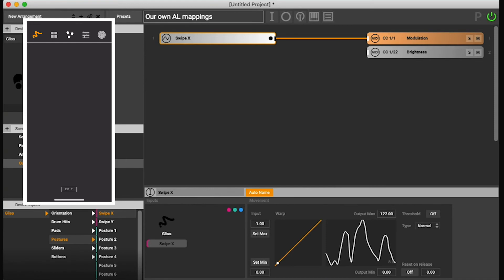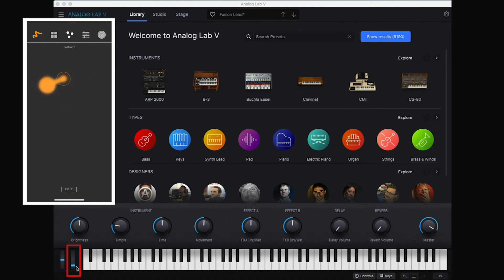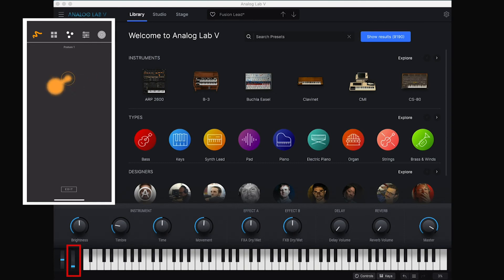So now this is the modulation wheel. If I do a swipe X, you should see this move. Because we're still in that same MIDI configuration, so these mappings will just work.